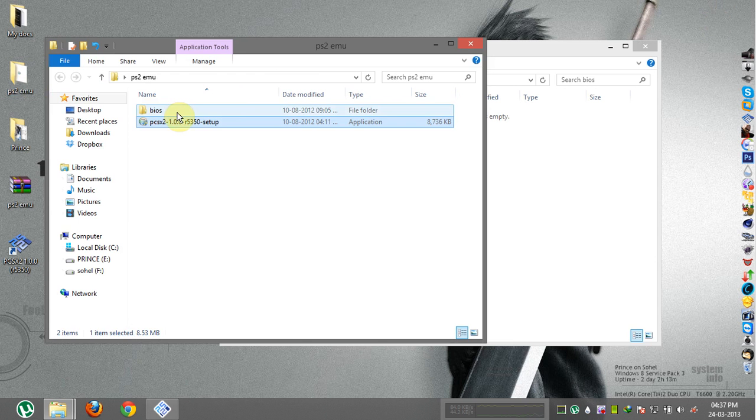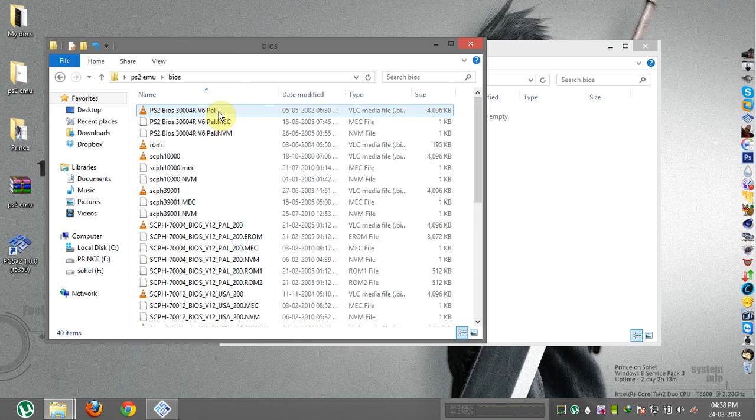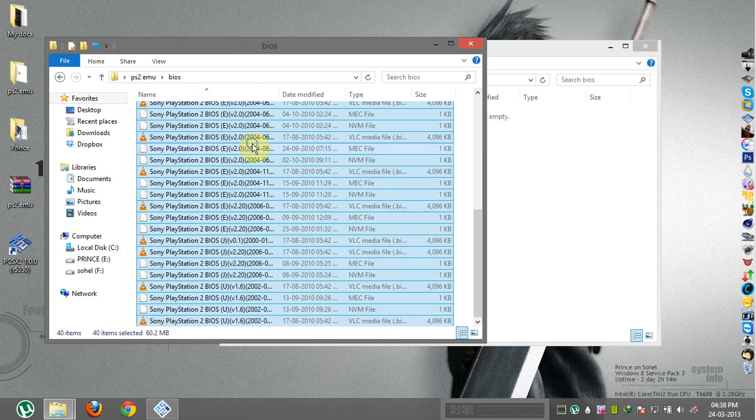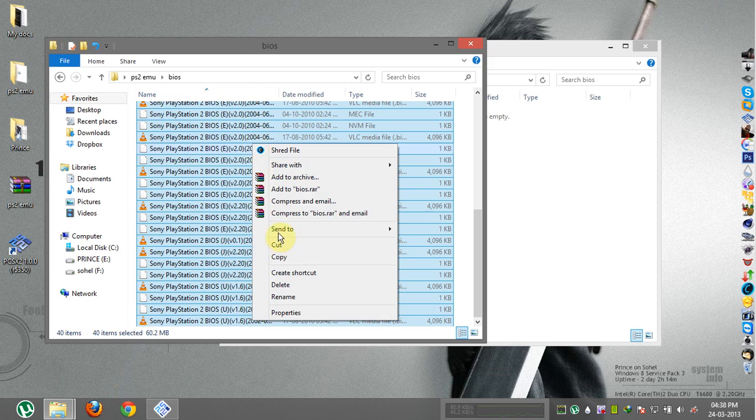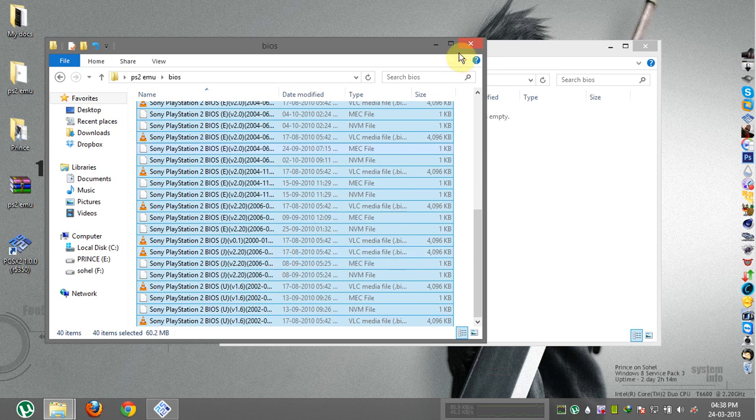Now uncheck the use default settings and click on open in explorer. Now open the extracted folder again and then open the BIOS folder. Now select all files and copy them and paste them in the newly opened BIOS folder.